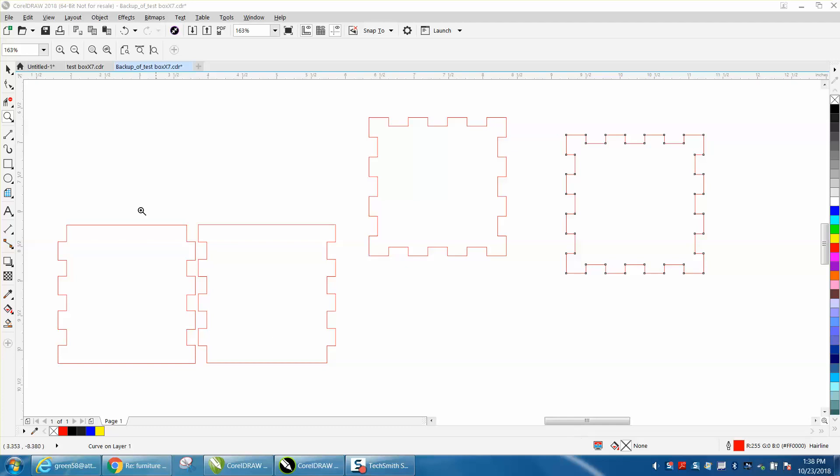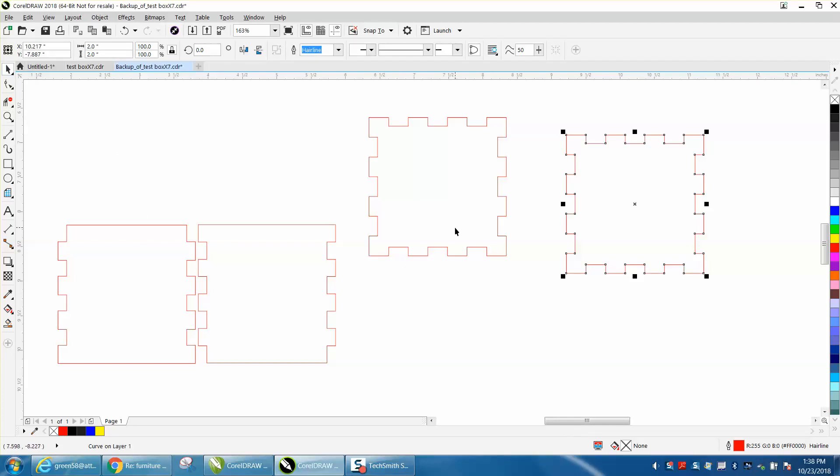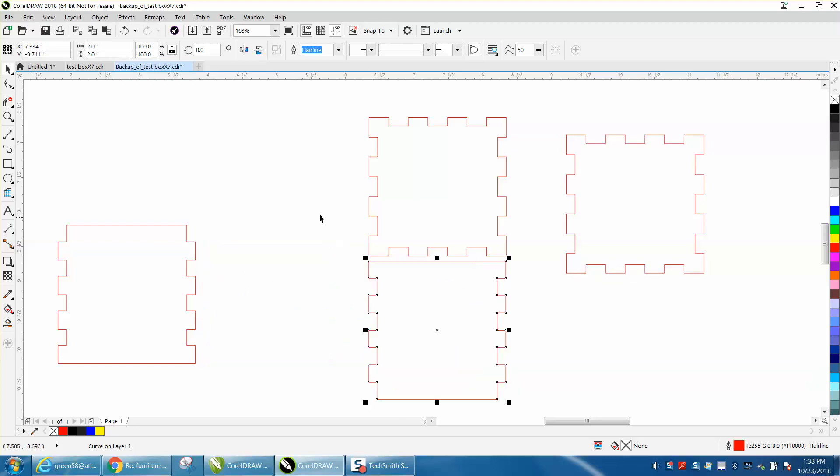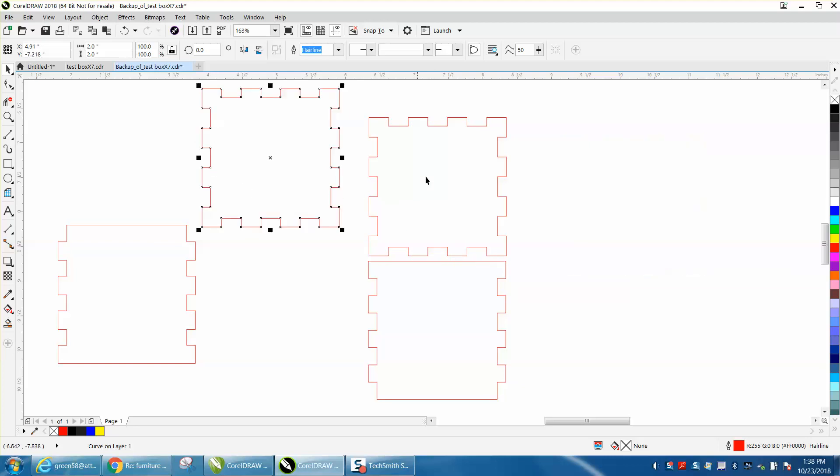Hi, it's me again with CorelDraw Tips and Tricks, and this is part four of building this finger joint box. It's really been a lot easier than I would have thought. So we've made the four sides, the top, and basically the bottom too.